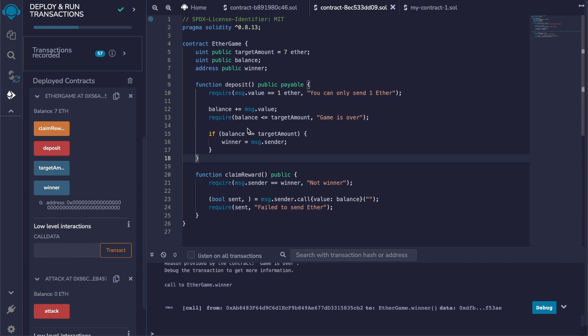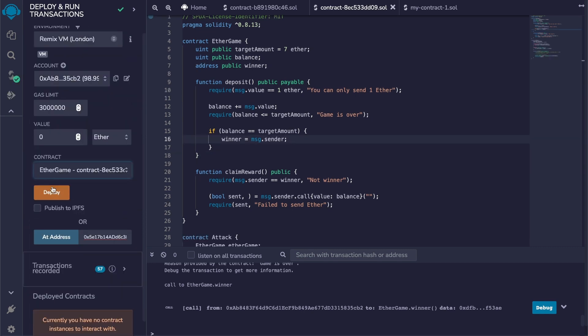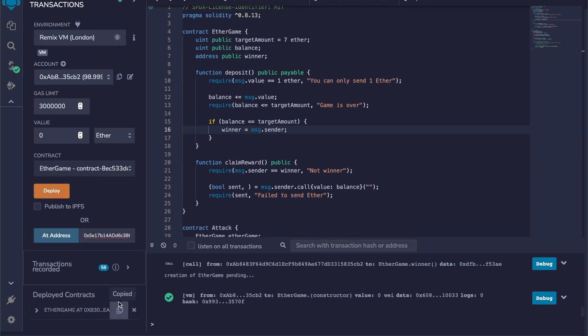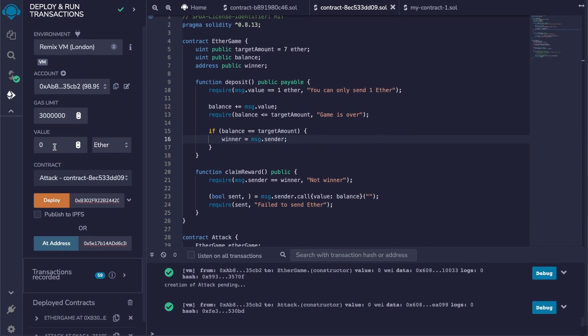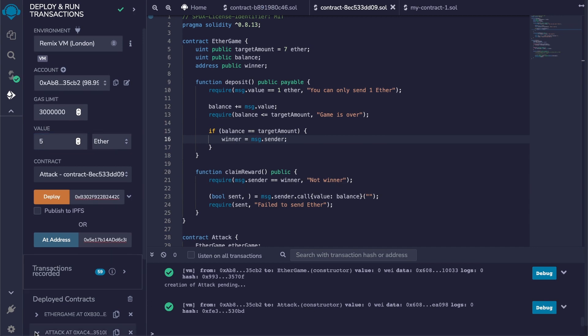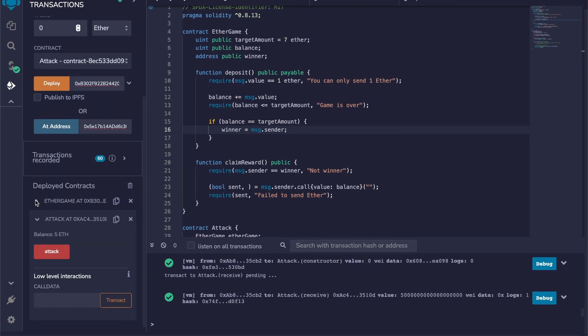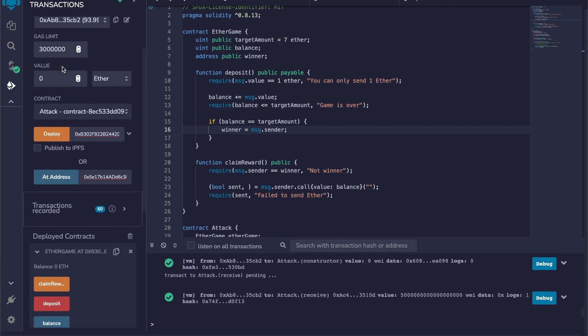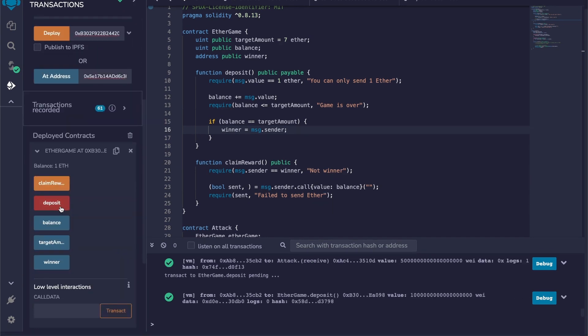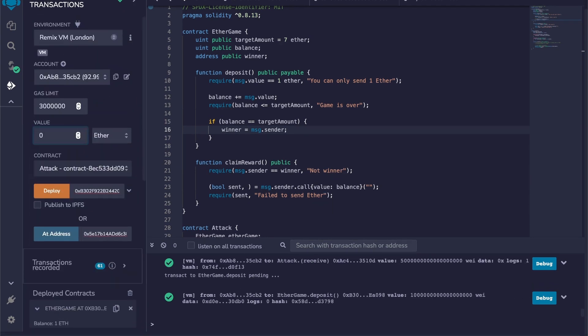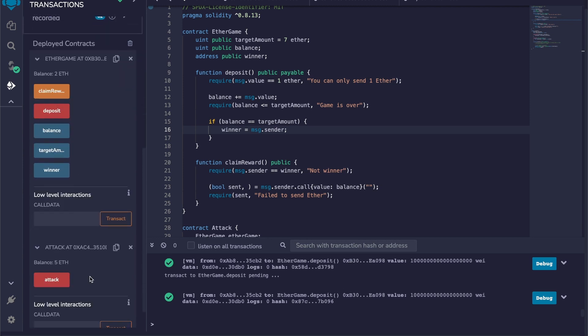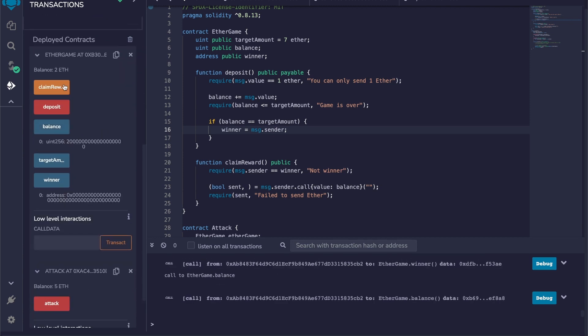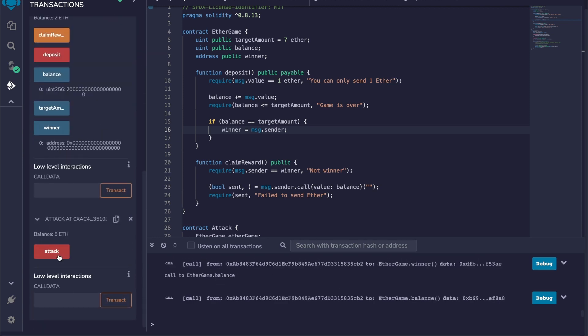And then on line 13 it checks this value against the target. So even if I try to attack this contract with self-destruct, it's not going to work, because now when we check the balance, we're not checking the actual balance of the contract—we check the value of this public variable here. So let's do that now.